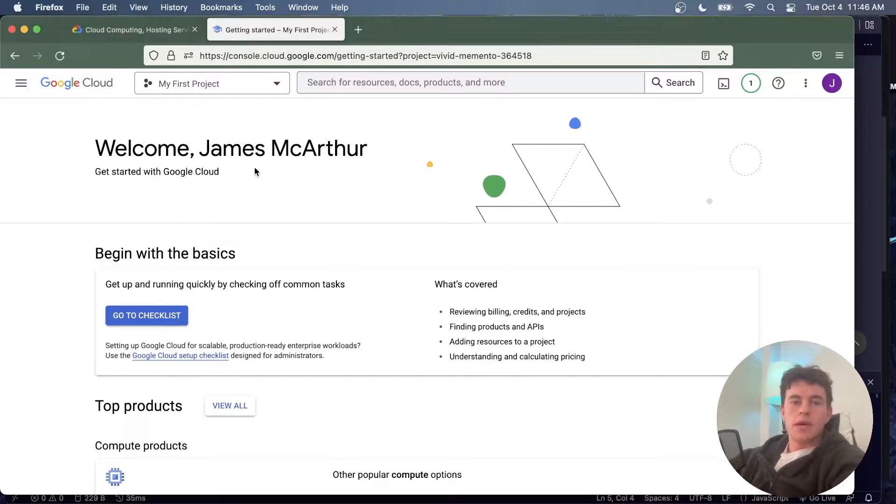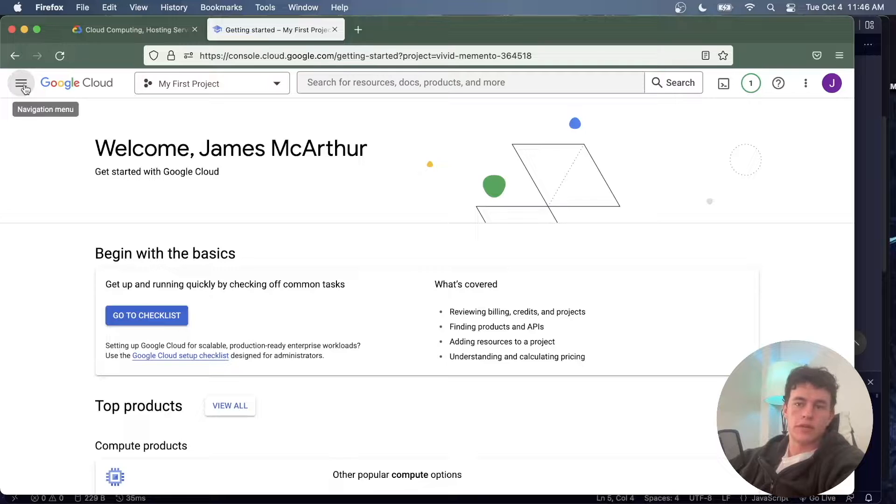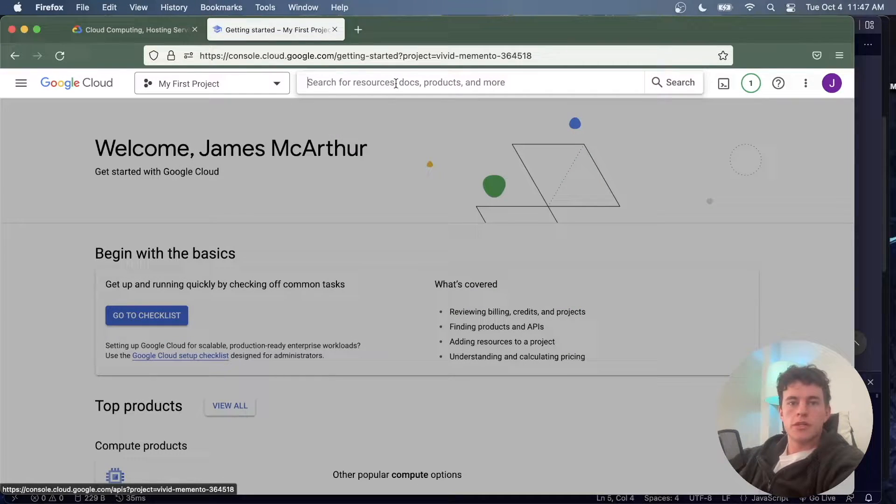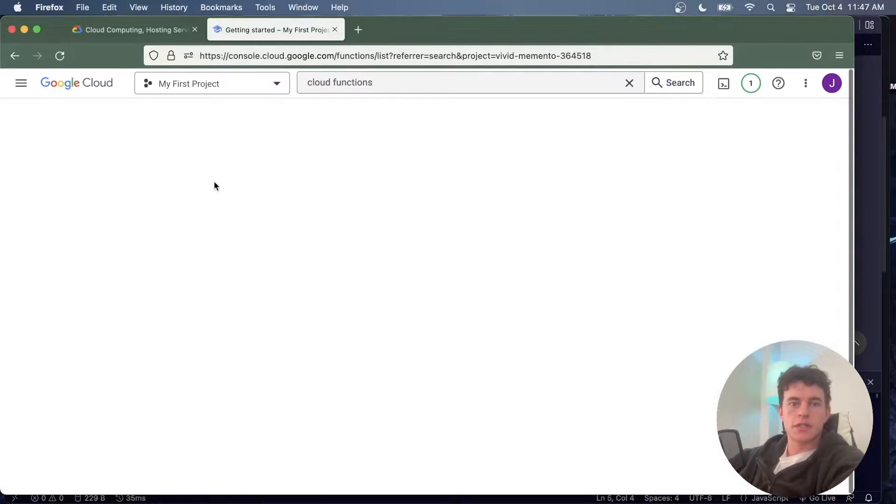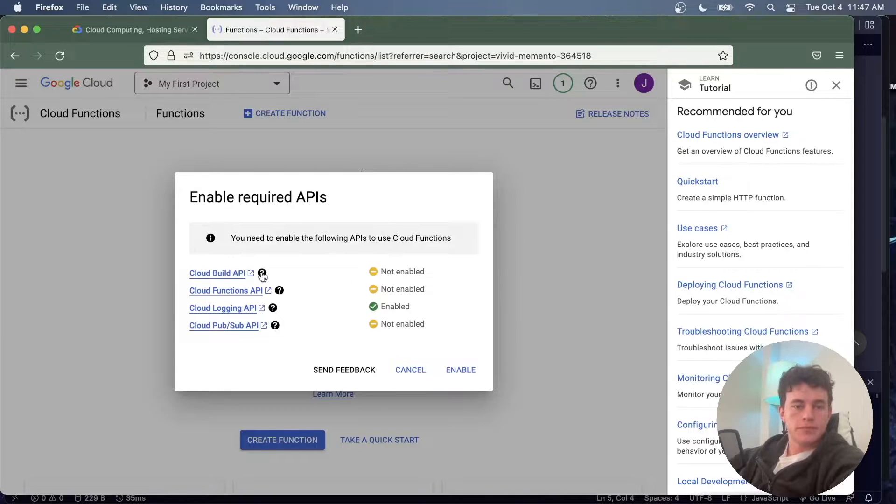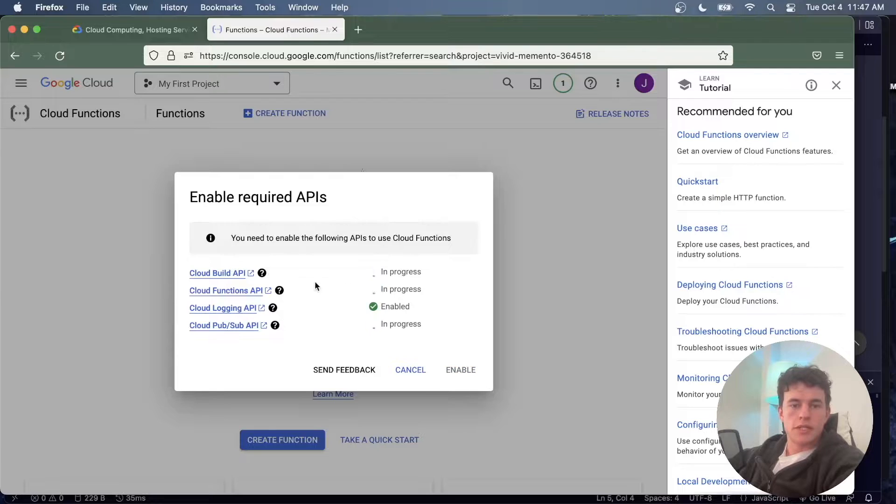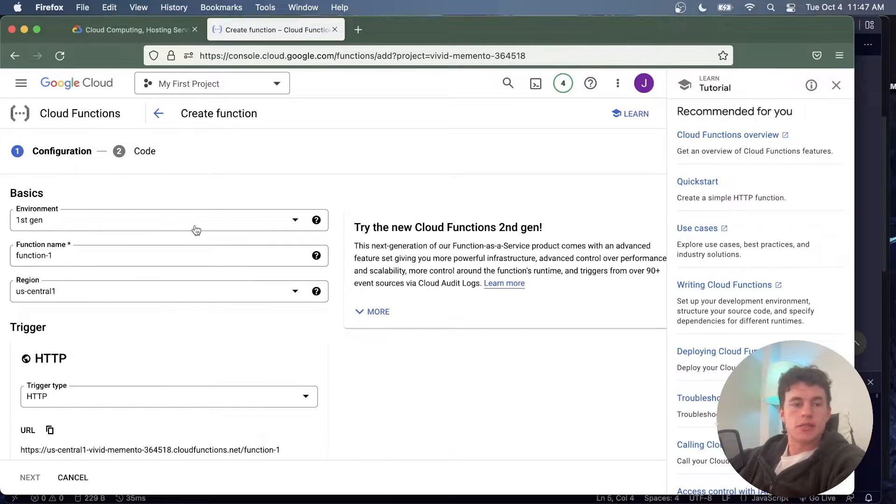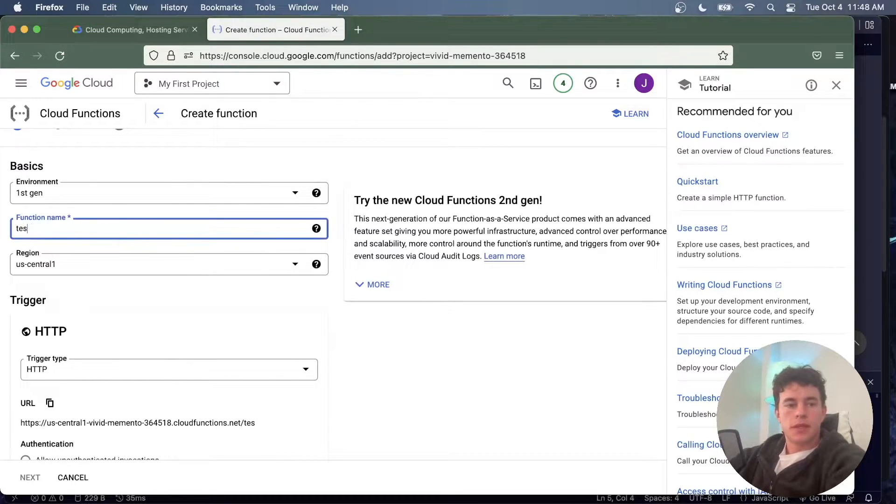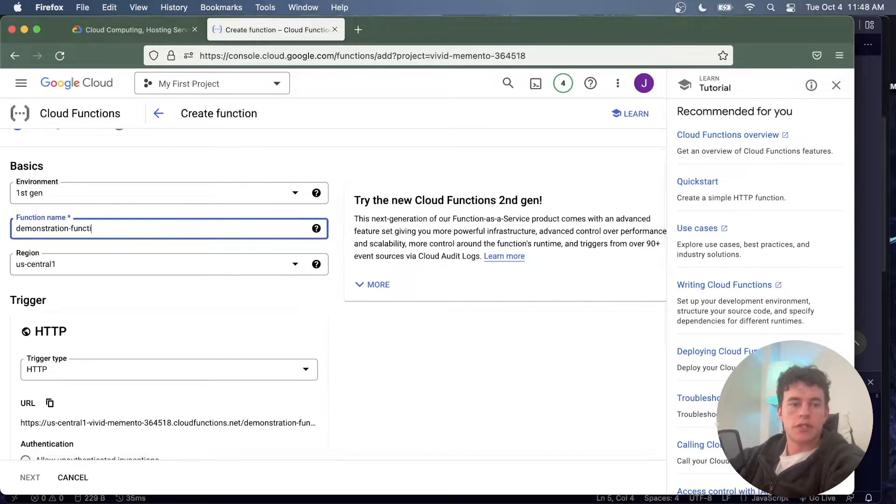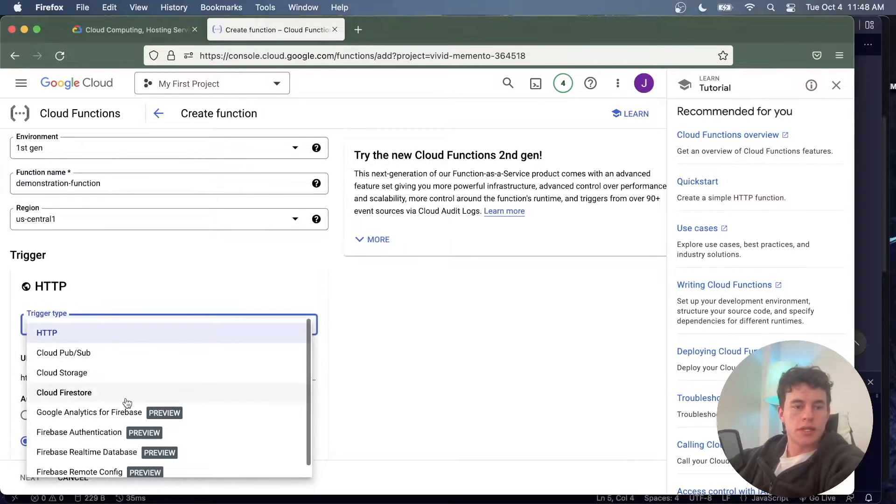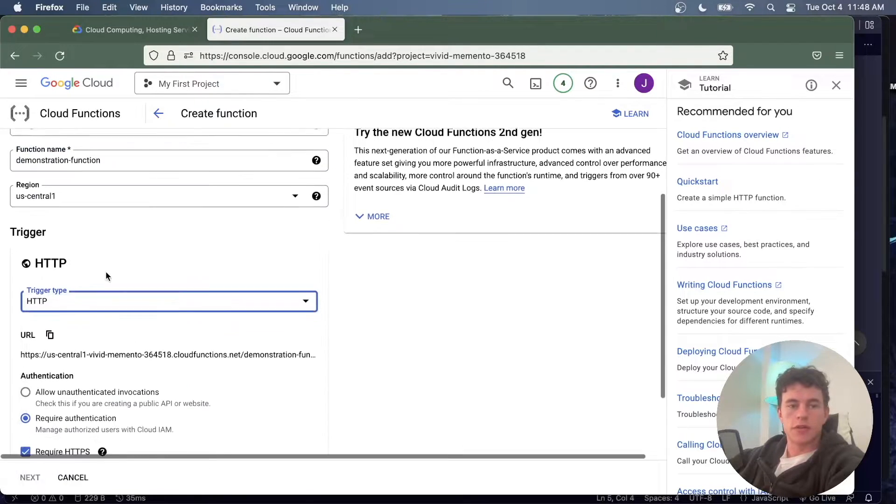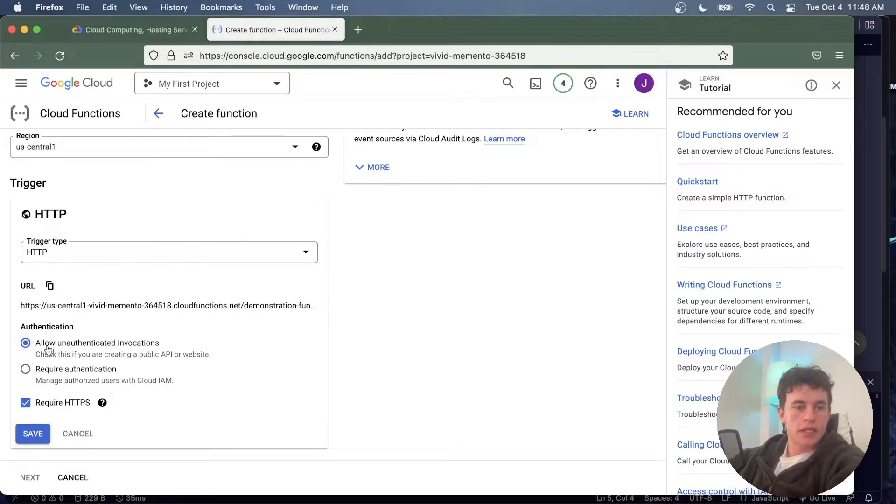So here I am now inside of Google Cloud Platform's console and I've just initialized their $300 free trial for all of their cloud computing services. What I'm going to do is come to the search bar and type in cloud functions. Now I'm going to create a function and it's telling me that I need to enable it, so what I'm going to do is enable all of these. Now that that's all done, what I can do is set up the environment for my function. I'm just going to call it demonstration function. We can set the region, we can set the trigger type. In this particular case I'm just going to go for an HTTP request and we're going to allow unauthenticated invocations.